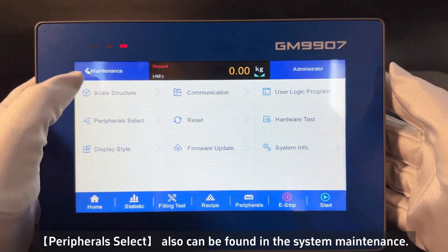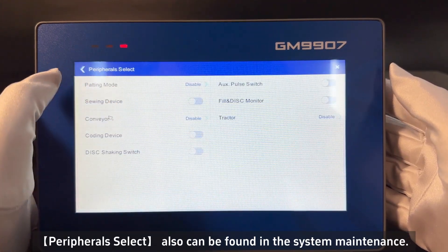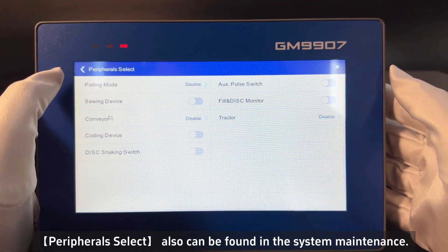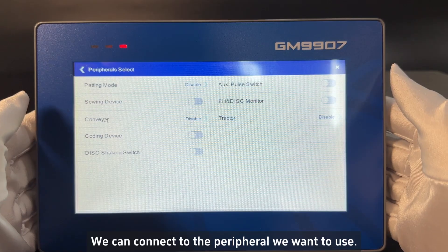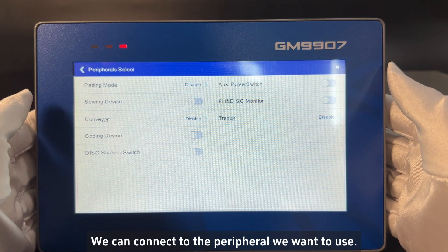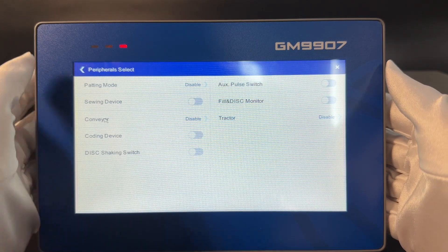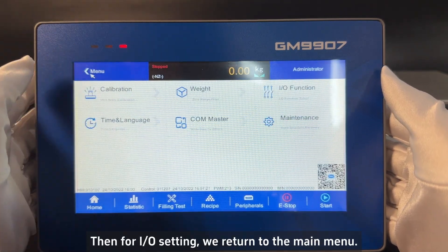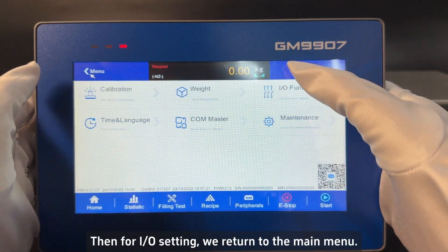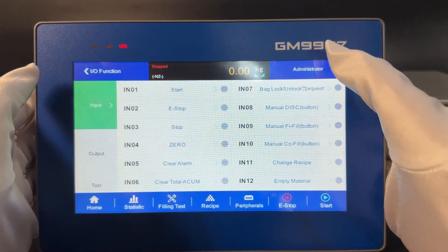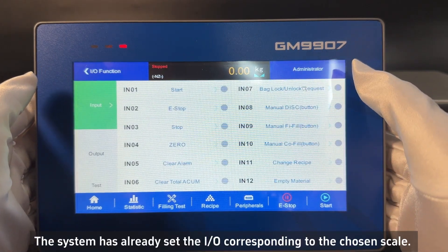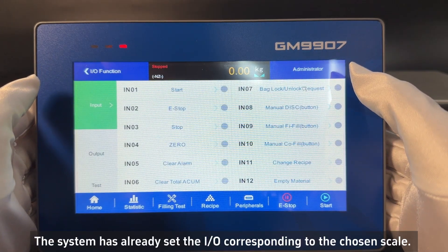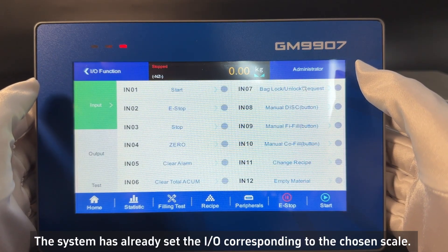Peripherals select can also be found in the system maintenance. We can connect to the peripheral we want to use. For IO settings, we return to the main menu. The system has already set the IO corresponding to the chosen scale.